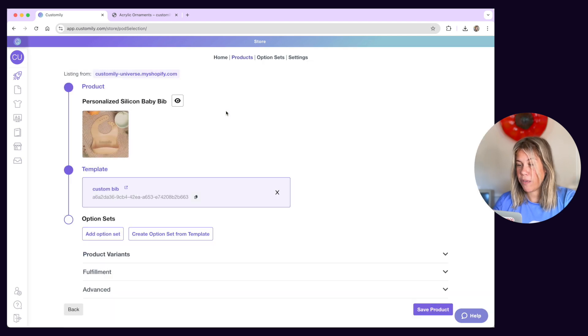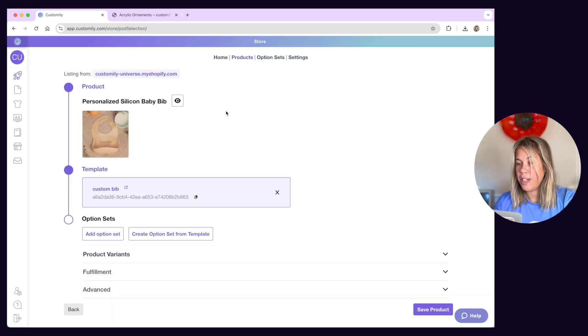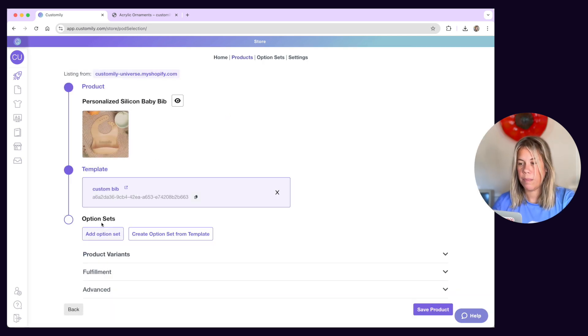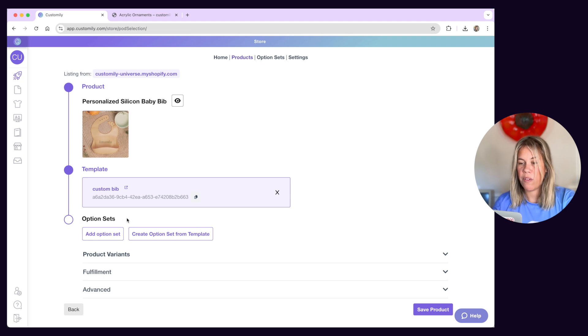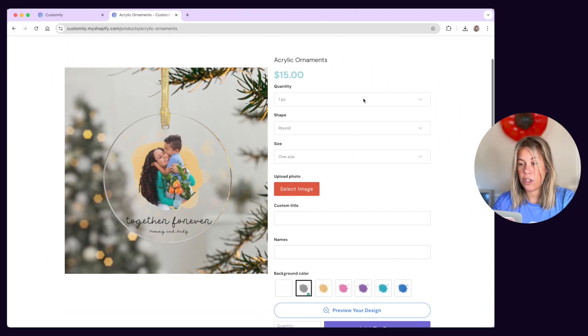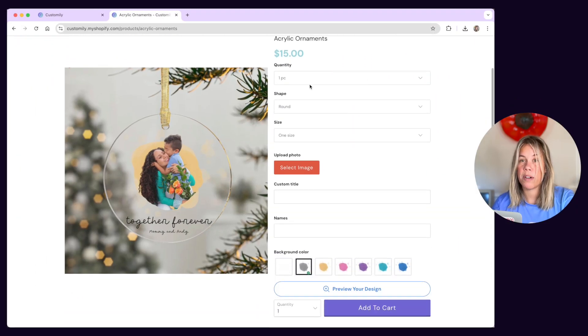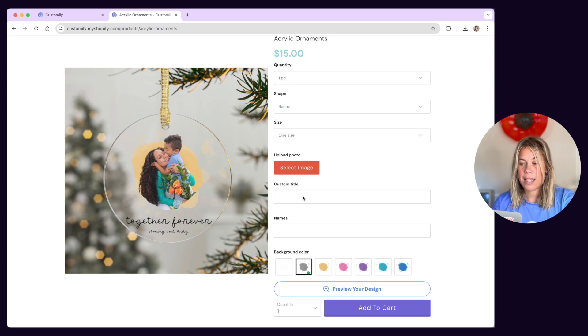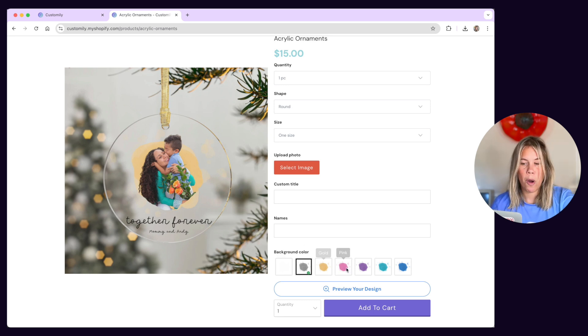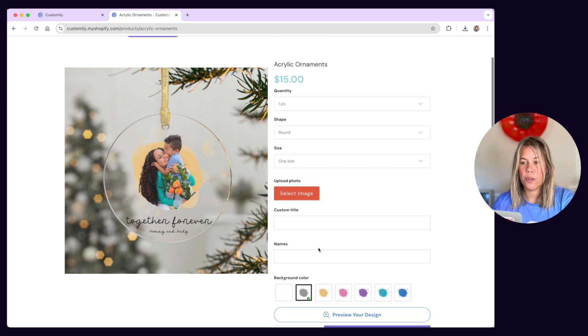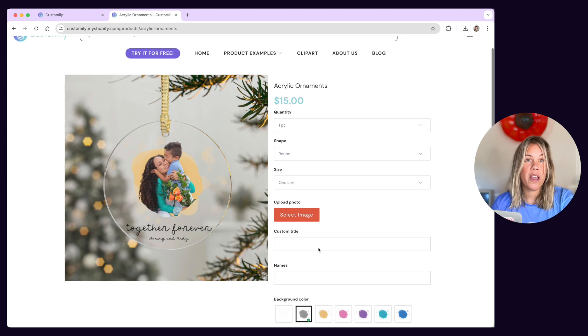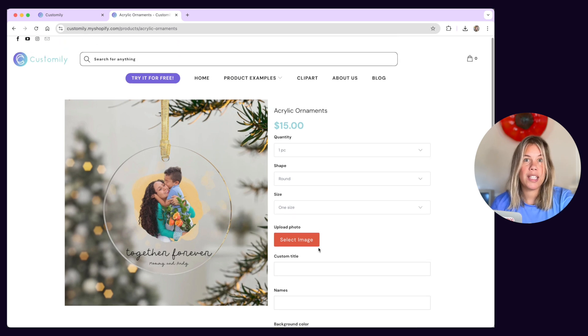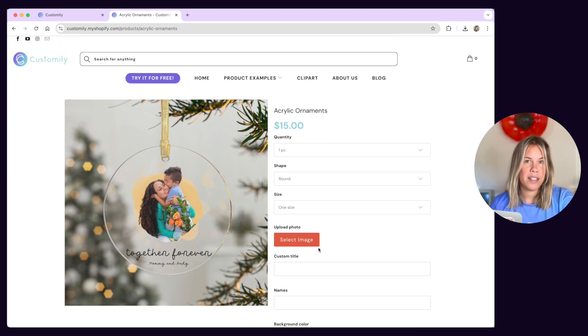Once you have a template for your product, you'll need to link an option set. Option sets are the group of options customers will see on the storefront to personalize a product. These are text inputs, swatches and so on. Make sure you check out the option sets video to better understand how they work.